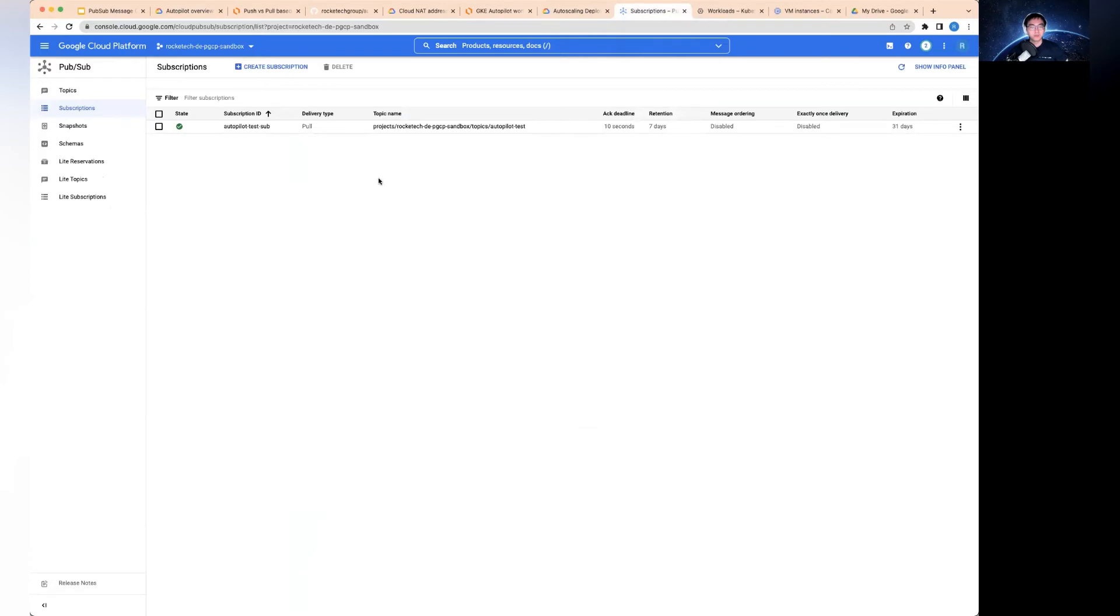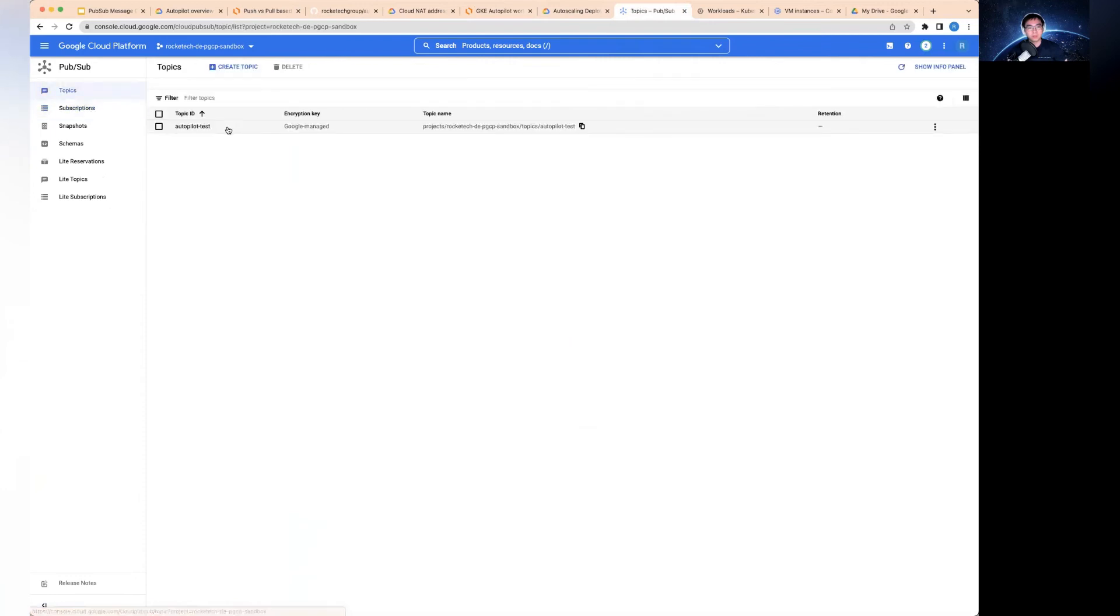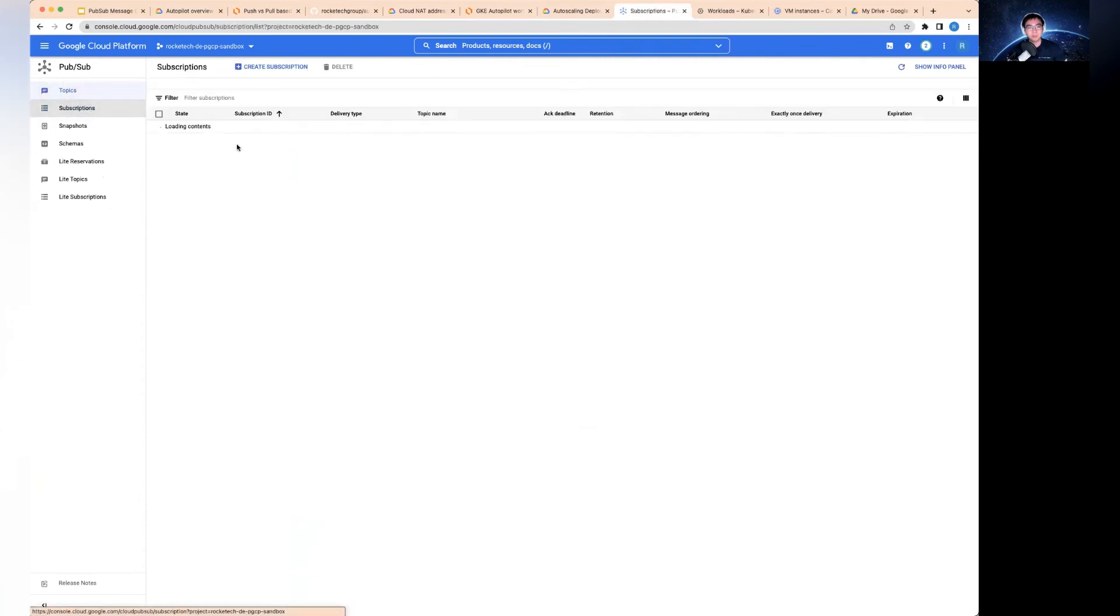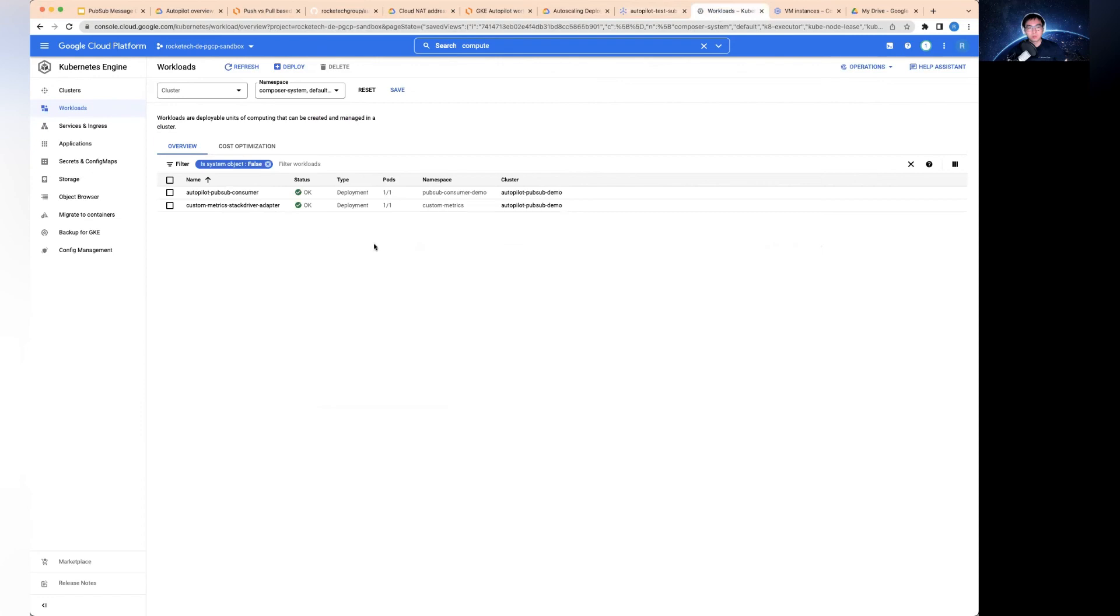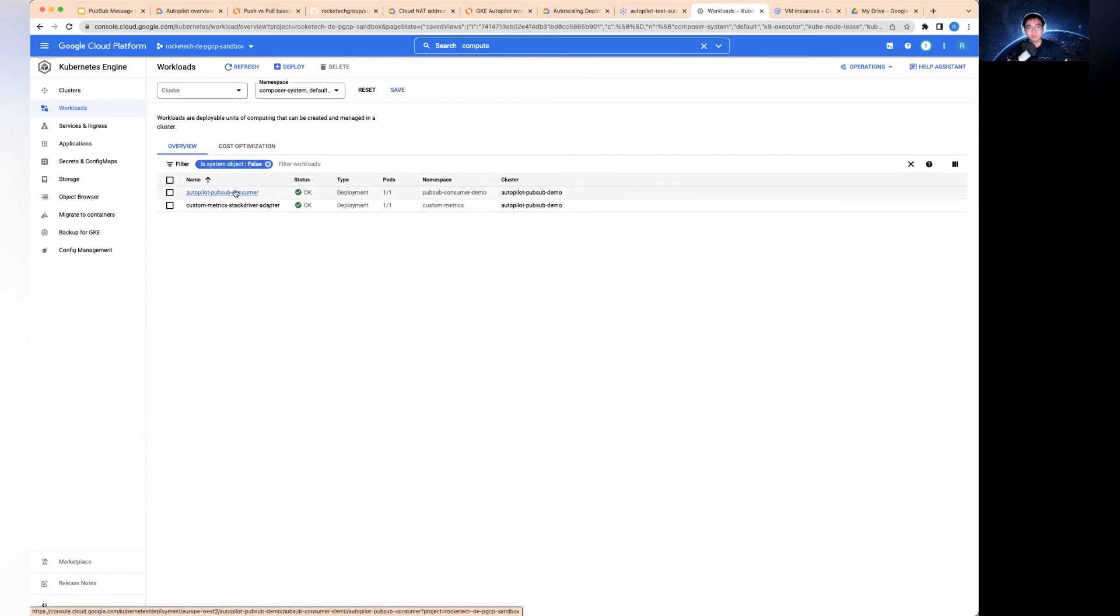Finally, I would like to do a demo to show you how this actually works. I've got a topic created, which is the autopilot test. And I've got a subscription created. As you can see now, there's no messages in here. On the workload, currently I have the autopilot PubSub consumer deployed. This is the one that's going to consume messages. You can see this only has one pod. It doesn't actually have any traffic to consume at the moment.